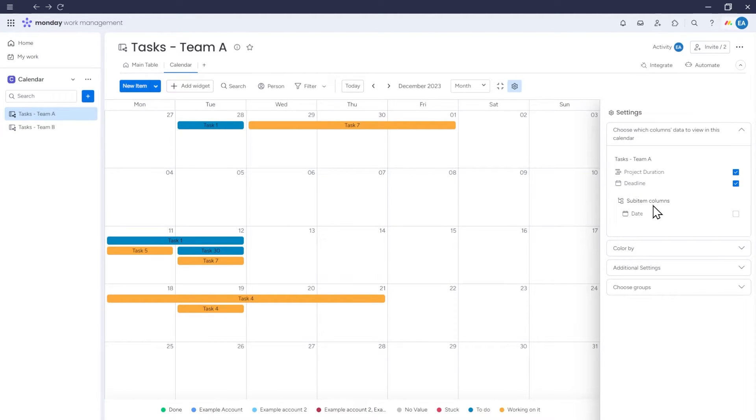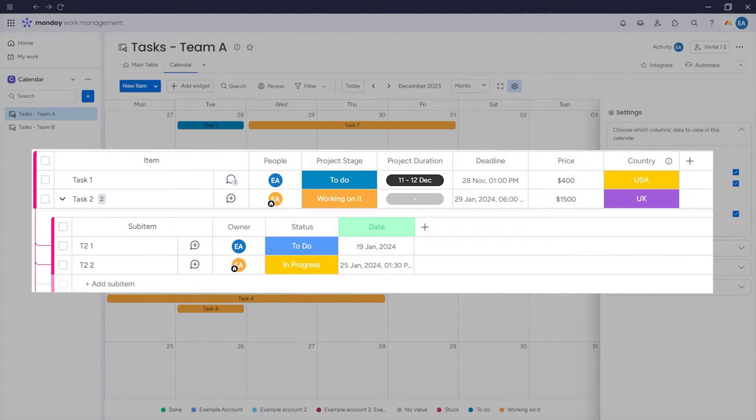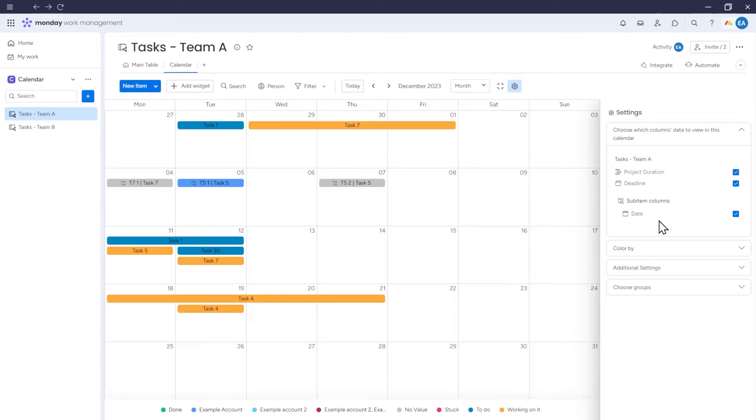We also have the option to select sub-item columns. If I add a date column to my sub-items, I can also include data from this column in the calendar and see sub-items in the calendar.